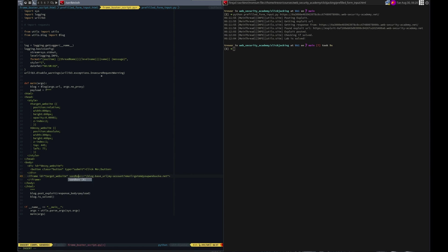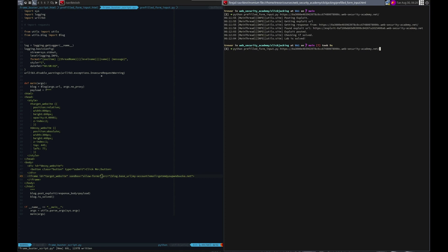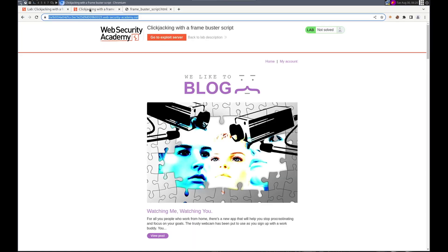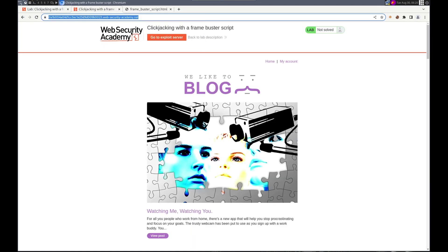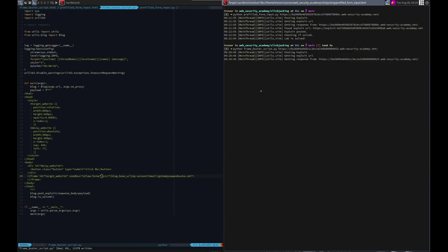Sandbox equals allow dash forms. We can't do that one, we need to test it against the current, which is this one. And we need to actually test the right script, frame buster script. Boom, send it.